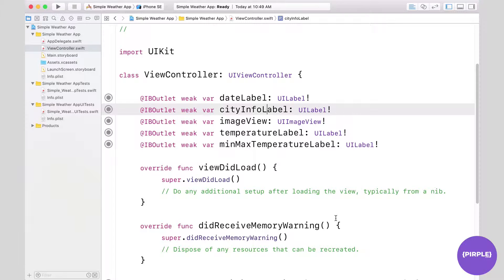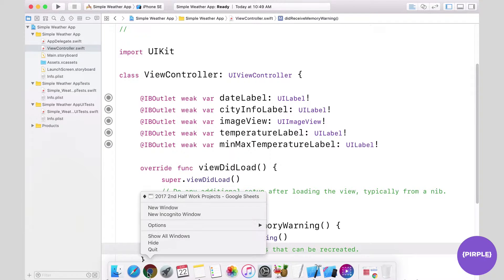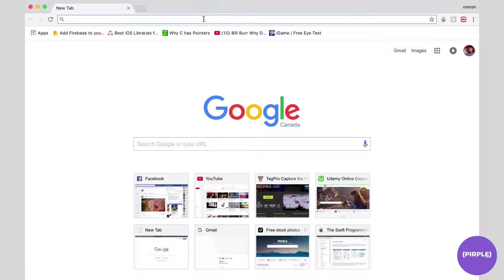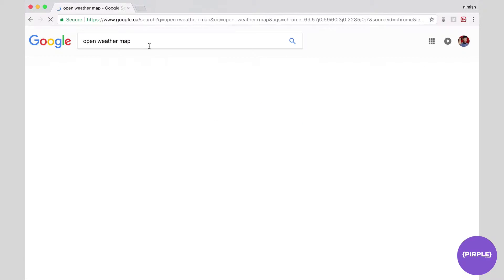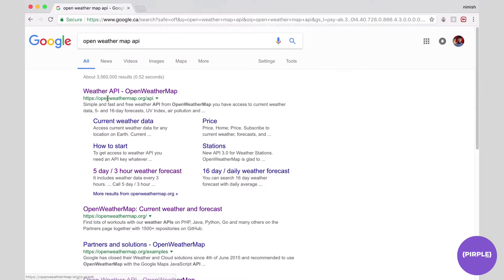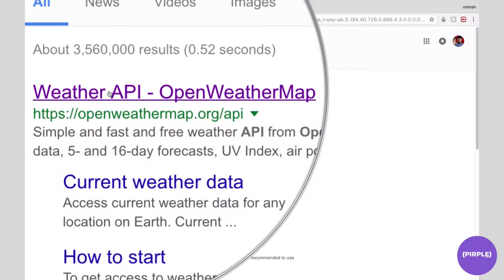We're going to need to explore the API a little bit, learn exactly how to search for the data we want, and then how to retrieve that data. We'll switch over to Chrome and open up a new window. We want to search for OpenWeatherMap — this is the API we're going to be using: openweathermap.org.